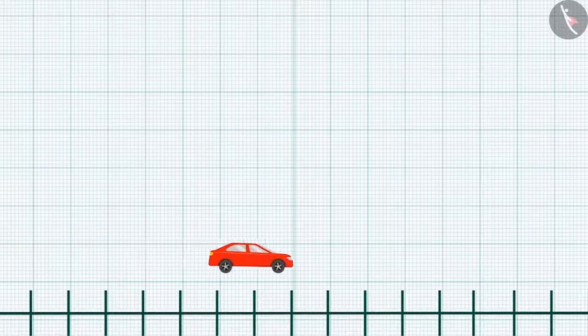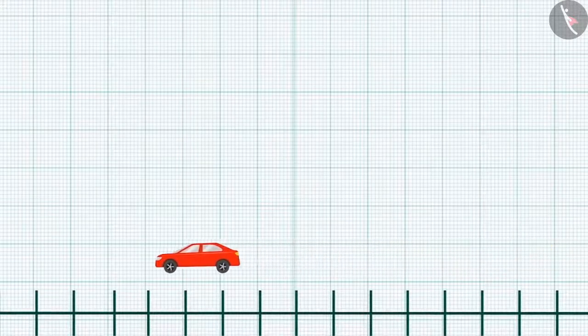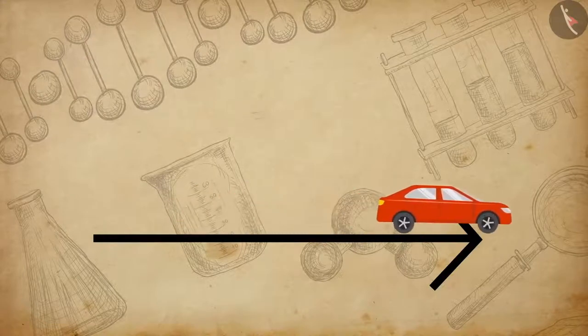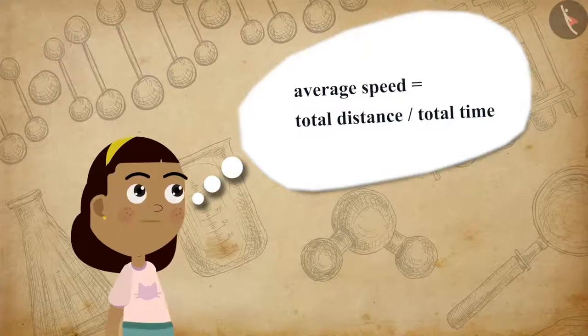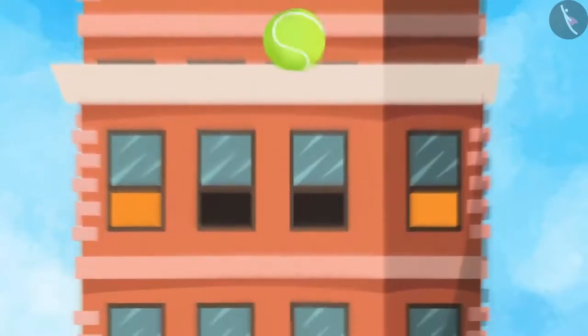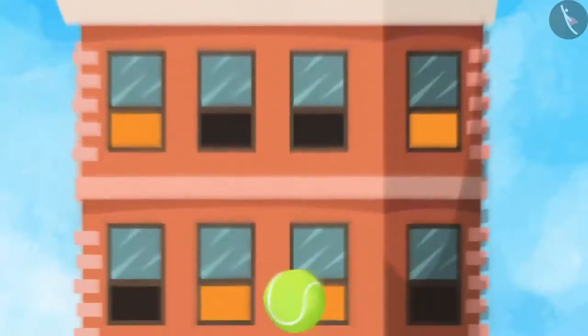The velocity of an object can be changed by changing either its speed, the direction of motion, or both. As we are considering only motion in a straight line, if an object is moving with a velocity which varies with time, we can express the magnitude of its rate of motion in terms of average velocity, just like the average speed described in the previous video. If the velocity of an object is changing at a uniform rate, we can calculate the average velocity by simply taking the arithmetic mean of the initial and final velocity for the given time interval.